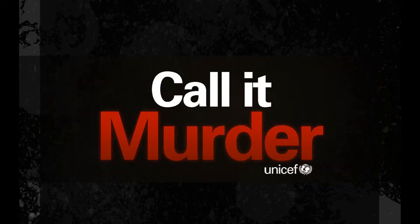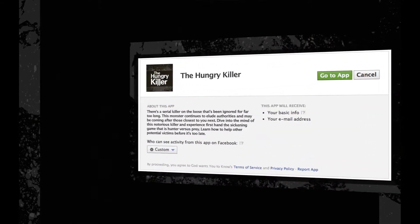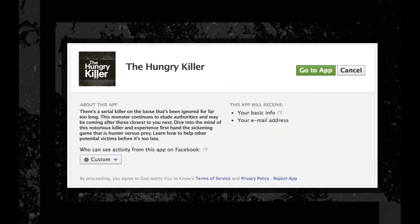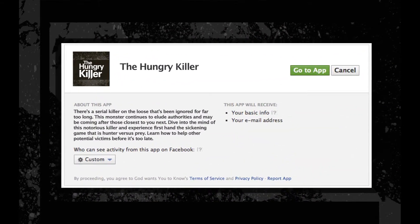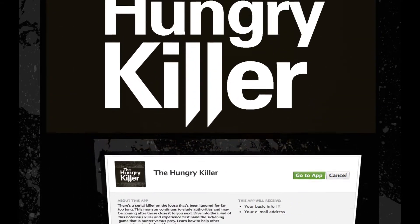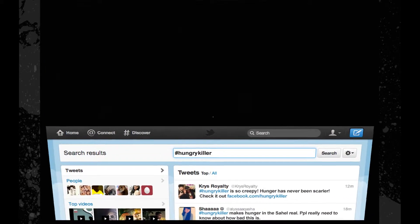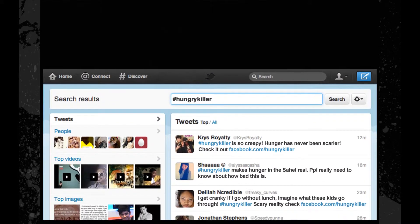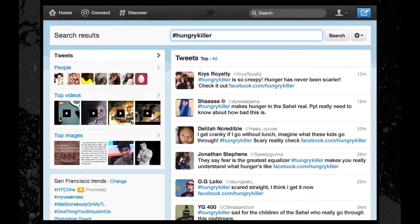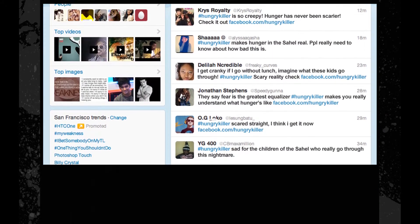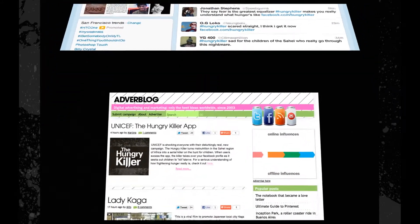The heart of our campaign is a Facebook application that turns Hunger into a child serial killer on the prowl, looking for future victims. The disturbing nature of this interactive application will elicit a strong response and generate buzz.